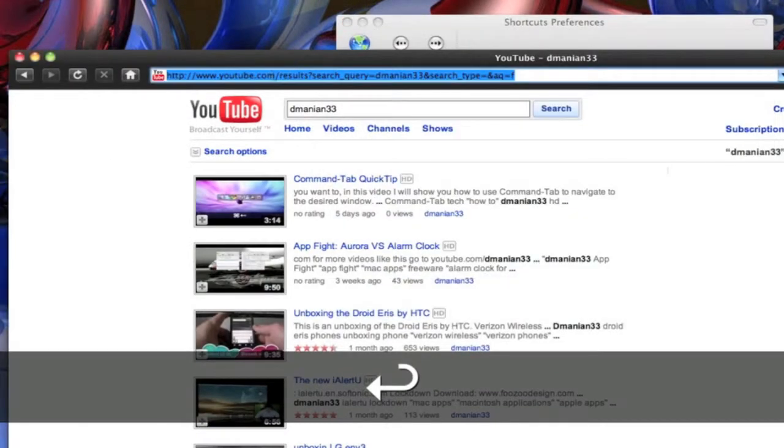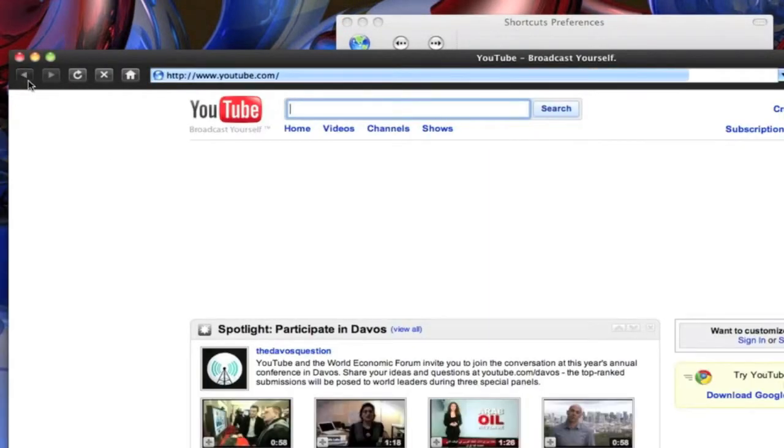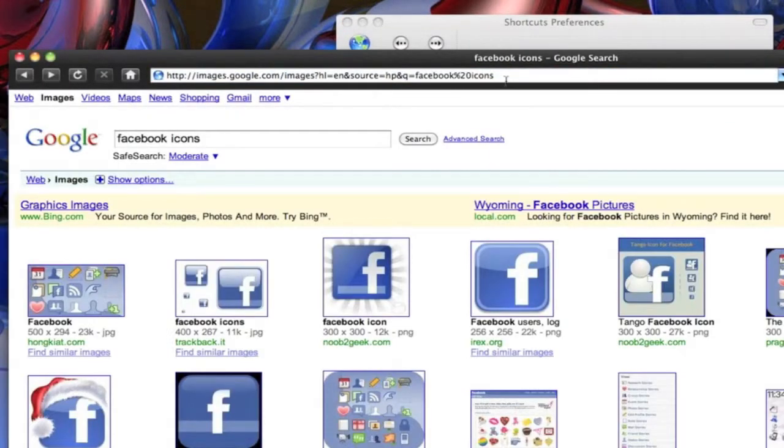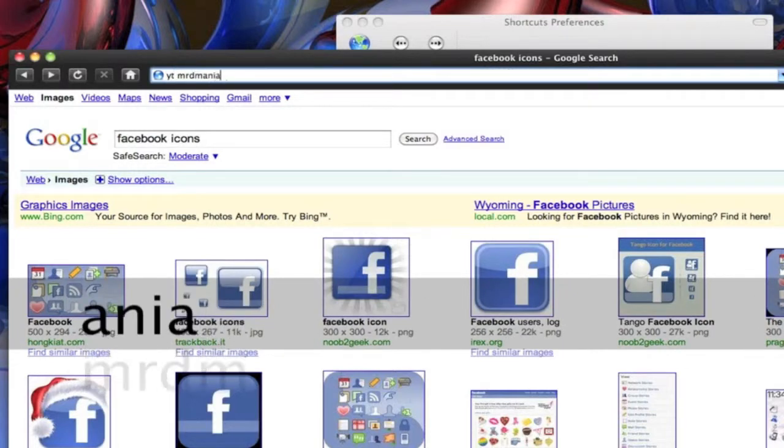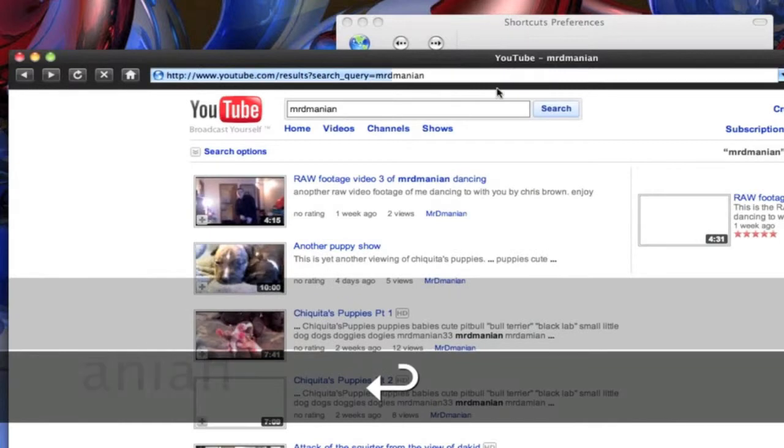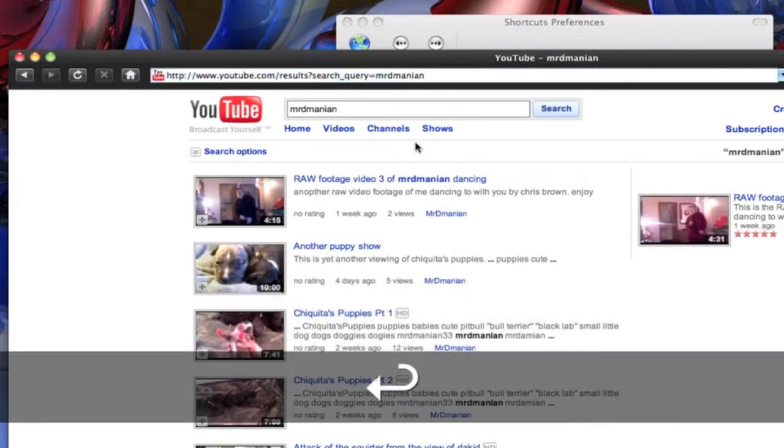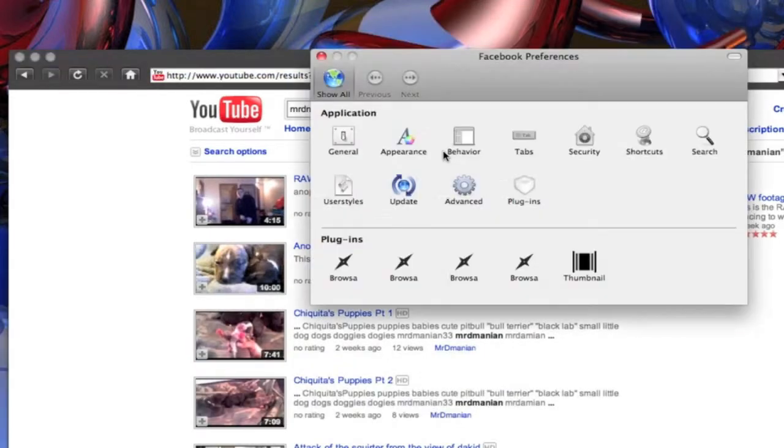So now if I go over here, I'll just do the backspace button. And I'll do YT. Say we'll look for Mr. Dmanian. Press enter. And it does a YouTube search for Mr. Dmanian.